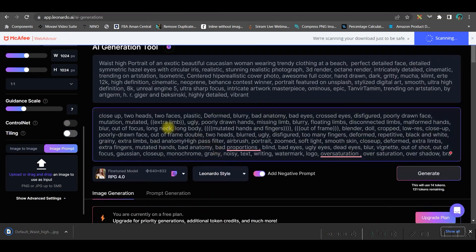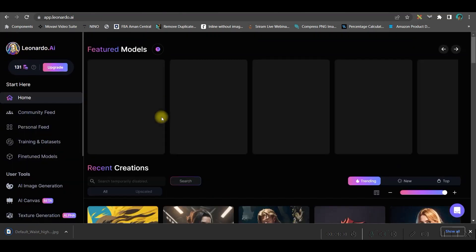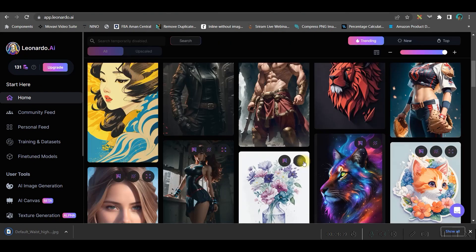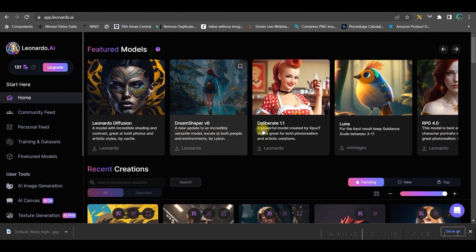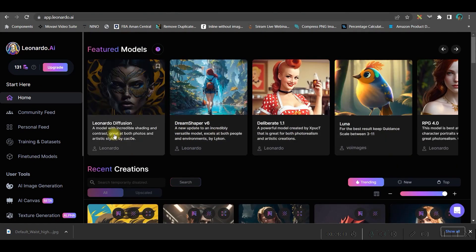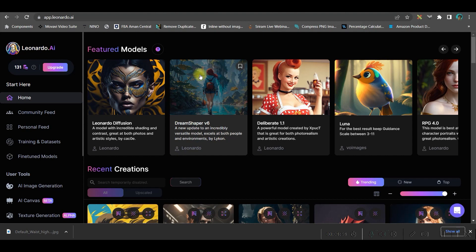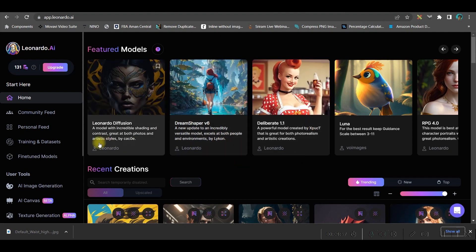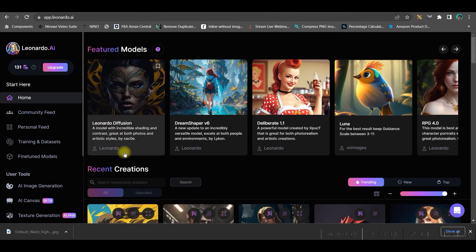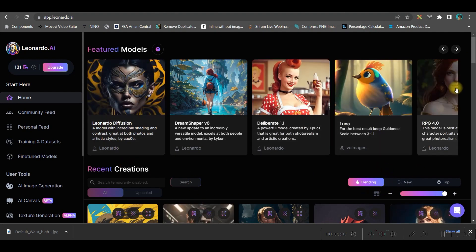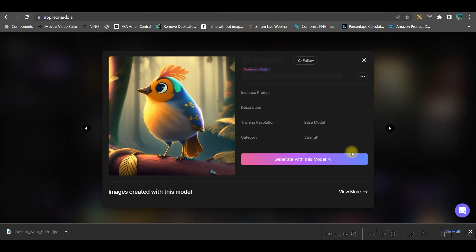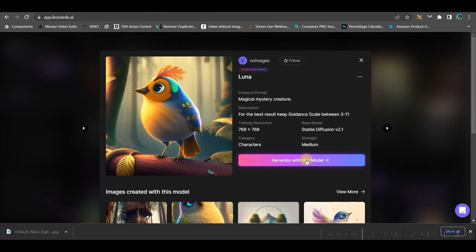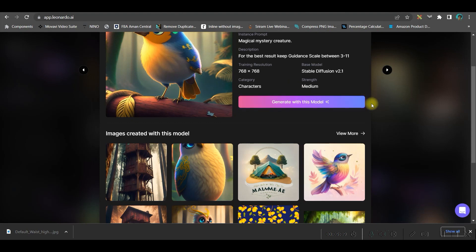Likewise, you can generate any image from an image of Leonardo AI. Now there are different styles which are available here. Leonardo Diffusion and Dreamshaper V6 are the best. Dreamshaper V6 helps us to get pixel-style images which is shown here. Otherwise, you can ideally go for Leonardo Diffusion. There are other styles as well, like Luna style.